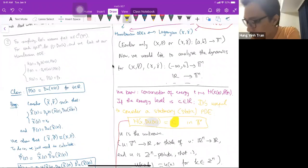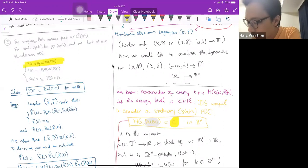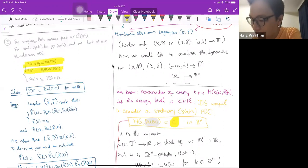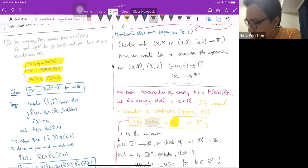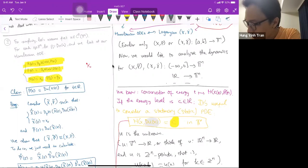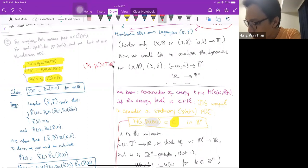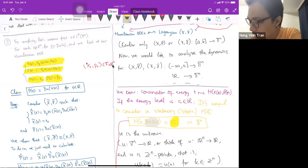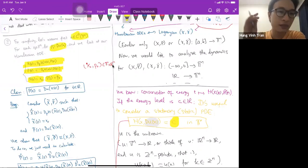Let's look at the Hamiltonian system: ẋ = D_p H, ṗ = -D_x H, with initial data x(0) = x₀, p(0) = p₀. We start at a point (x₀, p₀) in T^n × R^n. Furthermore, we assume one more thing: that p₀ is the gradient of u at x₀. I should say I assume u is smooth enough — we'll discuss regularity of u later, it's a very tricky issue.